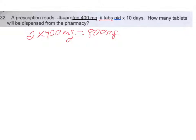Just a memory trick with QID: BID is twice a day, like a bicycle has two wheels. TID is three times a day — a tricycle has three wheels. And QID is four times a day, like a quad has four wheels.